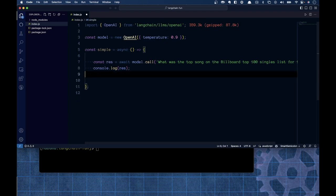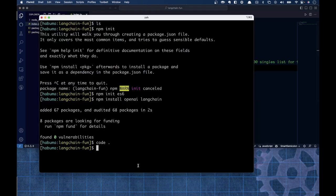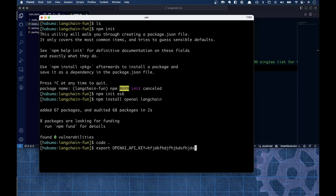Before I started recording, I went ahead and set the OpenAI API key as an environment variable. If you need to do it, you'd run: export OPENAI_API_KEY equal to whatever your API key is. You can also use Node's .env library to put it in a .env file. My recommendation is no matter how you do it, don't ever check that into your source code repository.